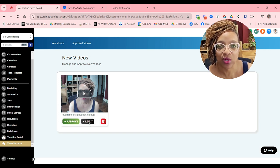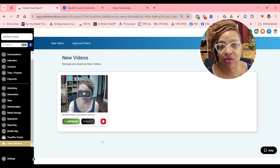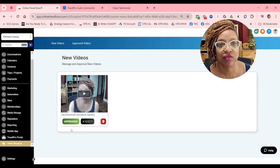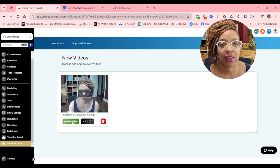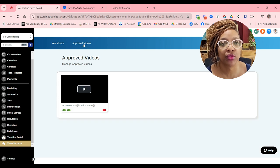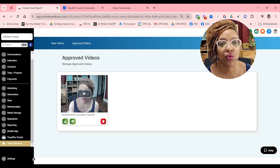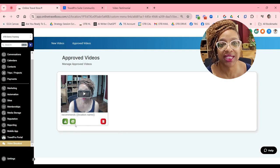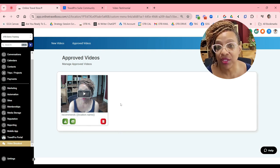Here's the deal: I'm going to go ahead and approve this. So once it's approved, it will show up in your approved video list, which then you can download and then use in your marketing.